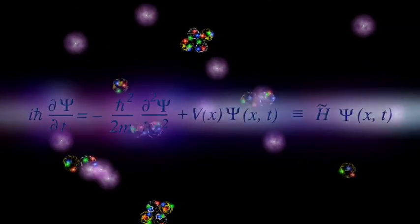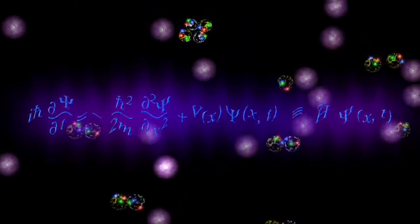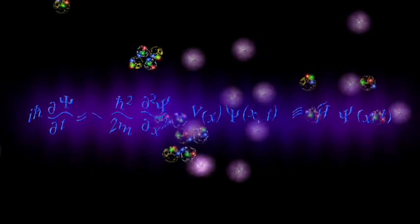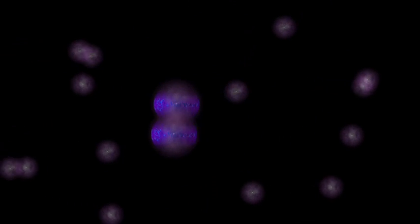These particles are described by an equation called a wave function. And when two particles interact, their wave functions become entangled. But for how long? When do they reestablish their individuality? A physicist would ask, when does this wave function collapse?